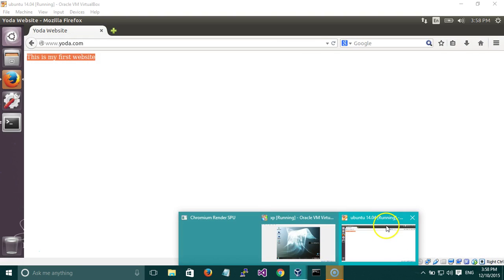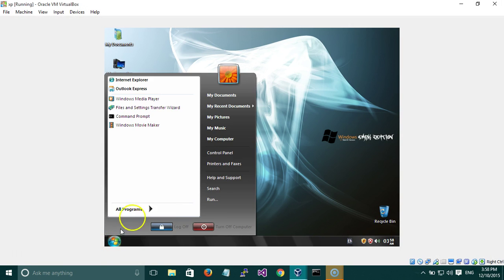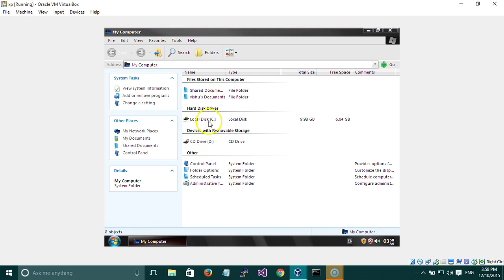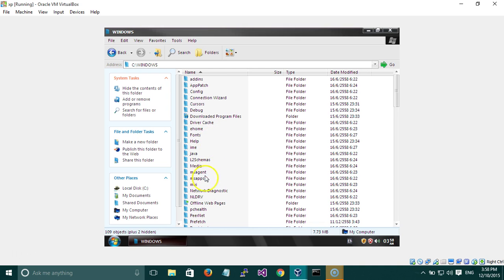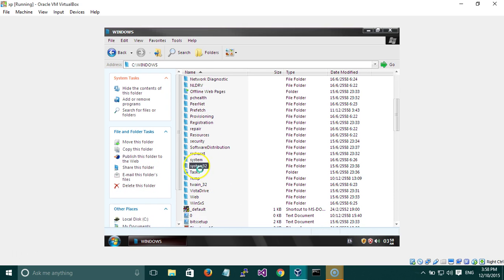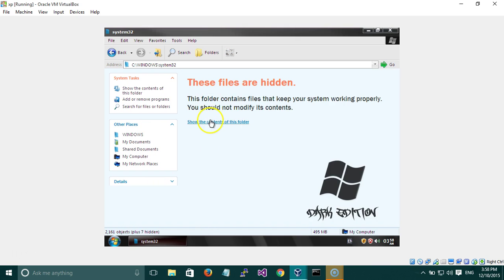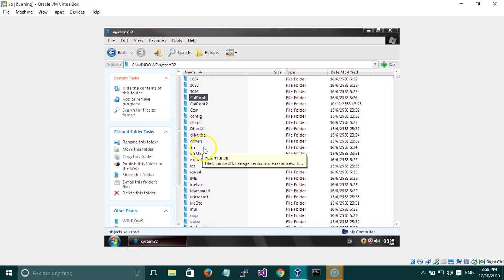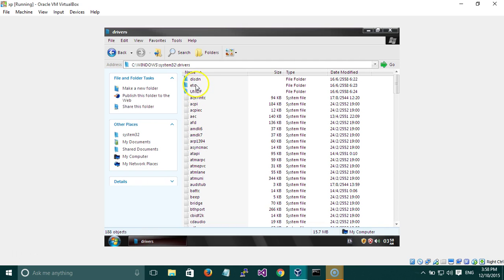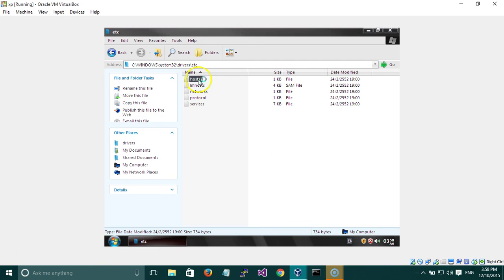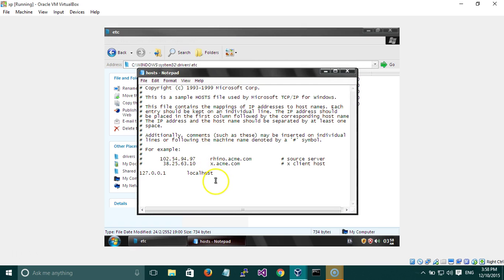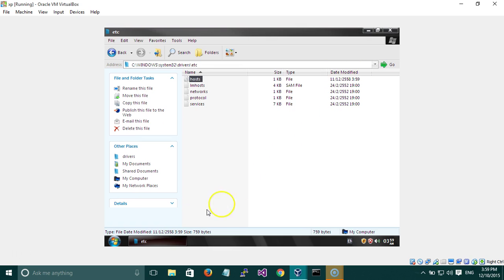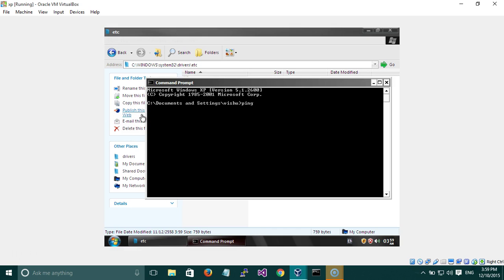Now let us try this in some other virtual machine. I have Windows XP running here. I need to change the hosts file of Windows XP that is located in C:\Windows\System32\drivers\etc. You need to open this file with notepad and put the address of the Ubuntu machine.